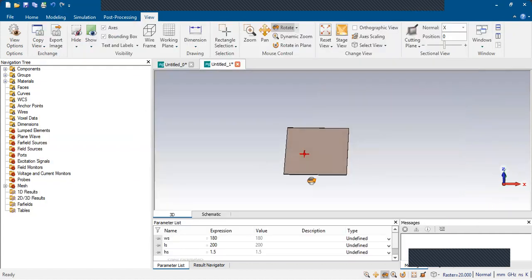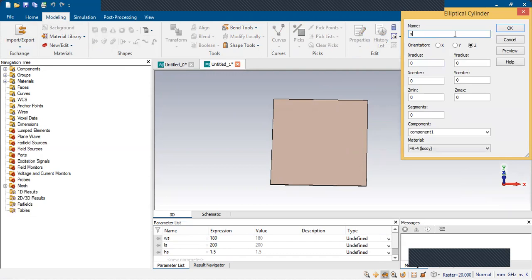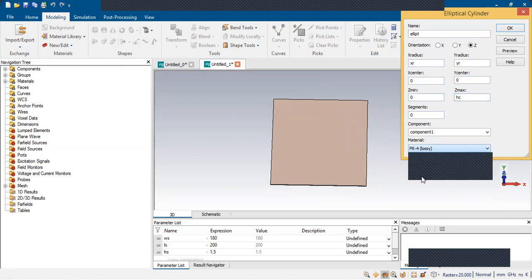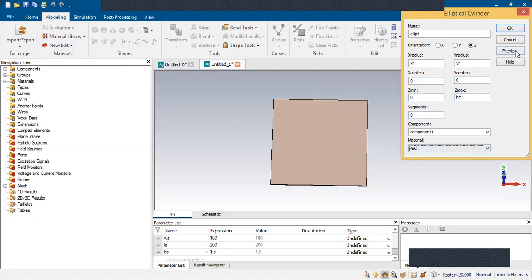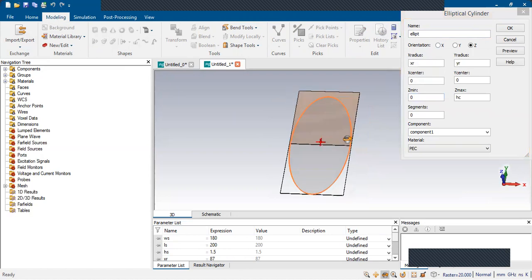In CST, go to Modeling and select Elliptical Cylinder. The parameters will be xr and yr for the radii, and height will be 0 to hc, where hc is the height of the conductor. Change the material to PEC, which is a perfectly electric conductor, and click Preview. Set xr to 87 mm, yr height is 0.035 mm.